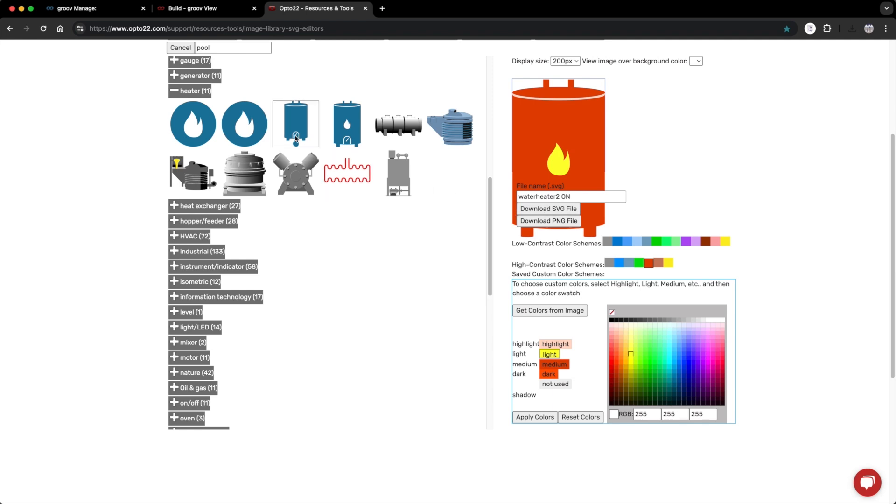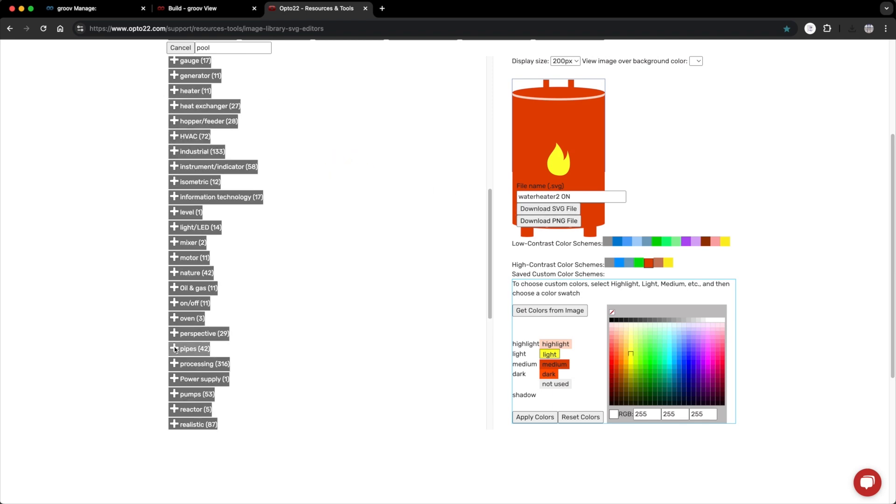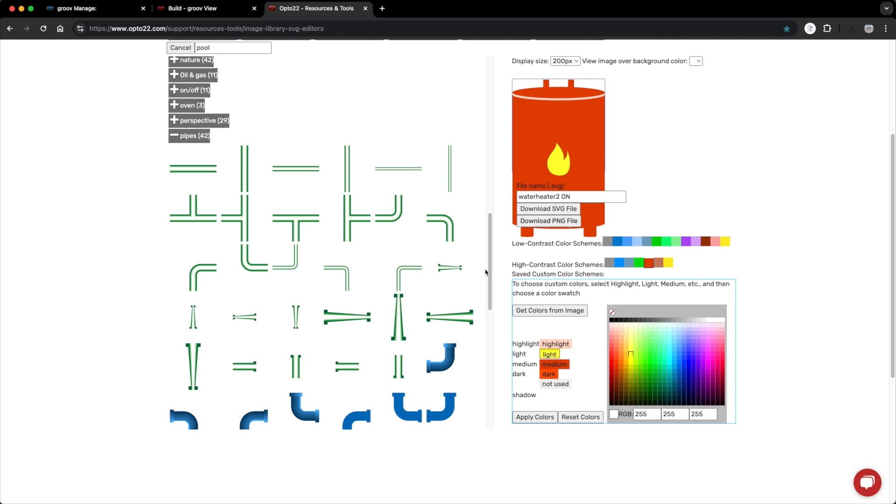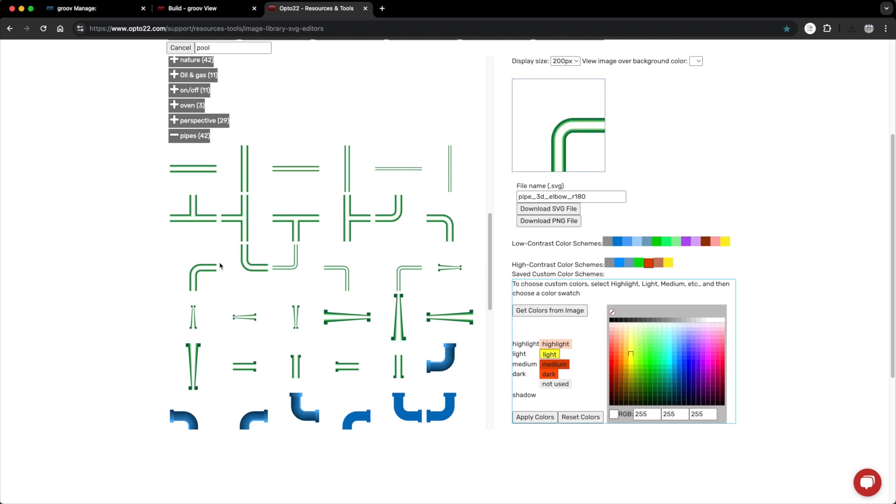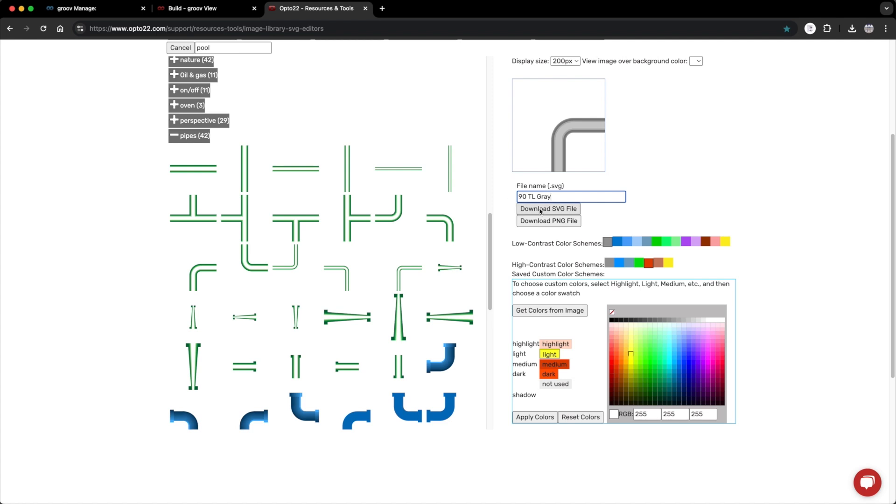Okay, now for the pipes. Here we go. I'll grab a top left 90 degree elbow. But I want to show the pipes as gray when the pump is off and blue when the pump is on, and red when the heater is on. I can do that by selecting one of these pre-designed high or low contrast color schemes. I'll start with the gray. Something like this. Change the name to something like 90TLG. I'll download that, and then I'll do the same for the others.